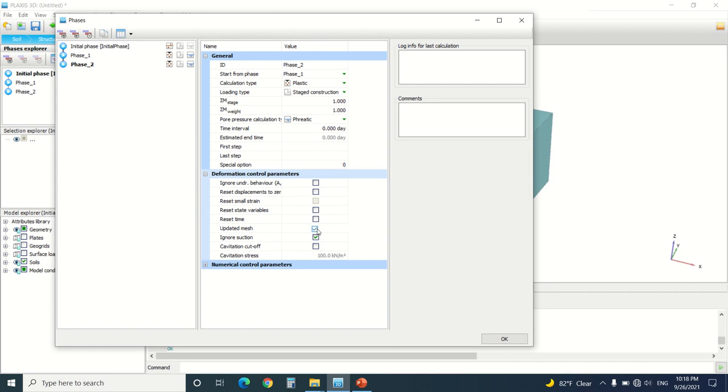Update mesh and reset displacement to zero. Note that if you do not press on this button here, it will not work. What is the update mesh button? When you use a geogrid, you should check this button.